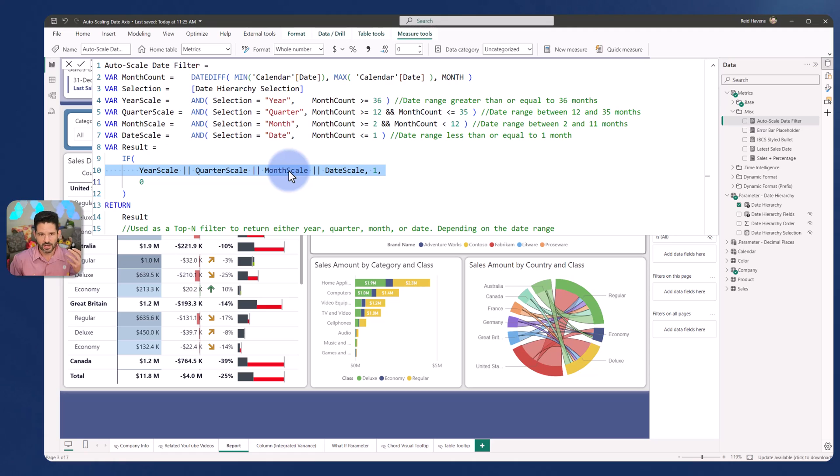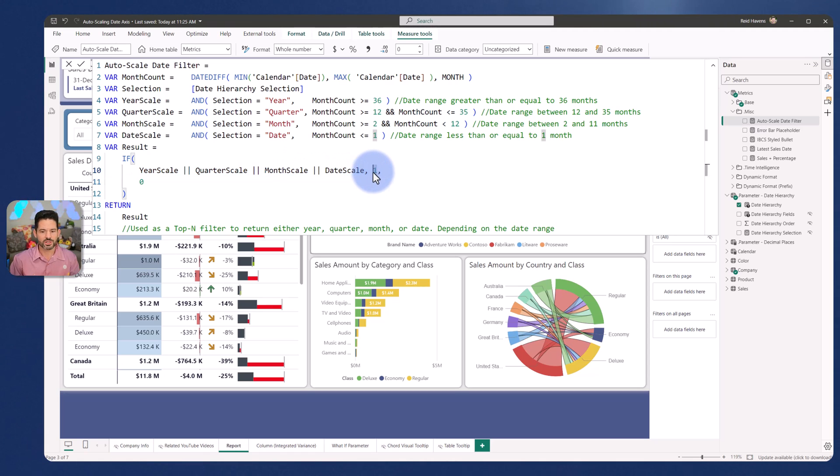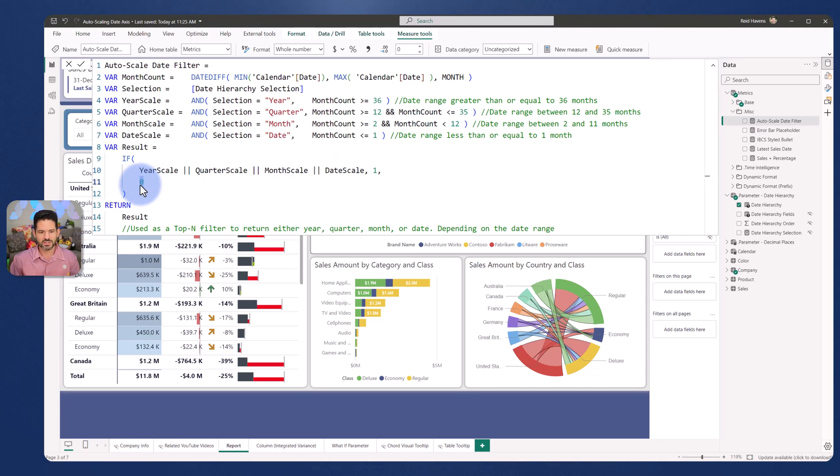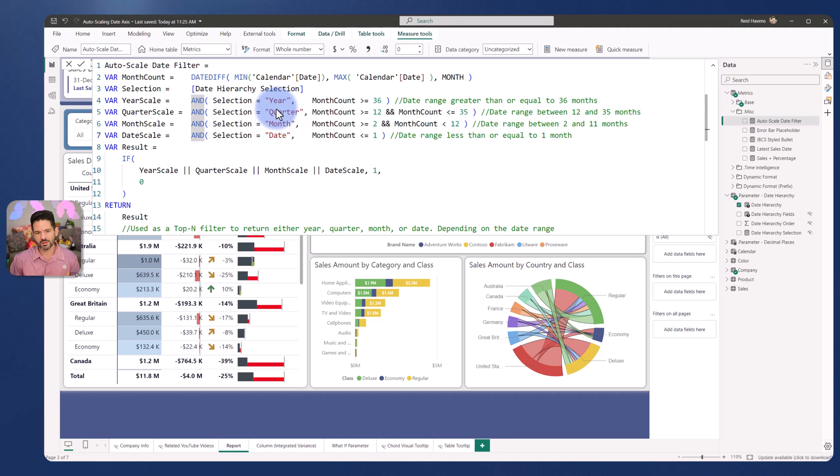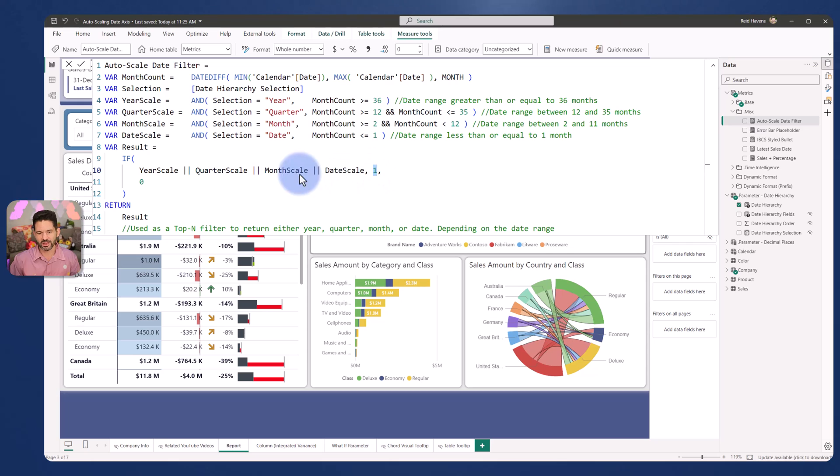Month scale is between 2 and 12 and then less than or equal to 1. And essentially, I just have an if statement in my result to say if this condition is true or this is true. Any of these four levels that I declared up here, if they're true, return a value of 1 else 0. So essentially only at one time will any of these conditions ever be met because they don't overlap. So that will basically flag either the year level, the quarter level, the month or the date level, depending on that month count range that will get flagged as a 1. Everything else gets returned as a 0.